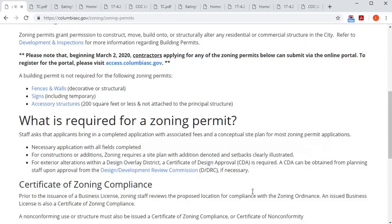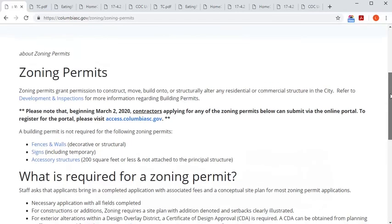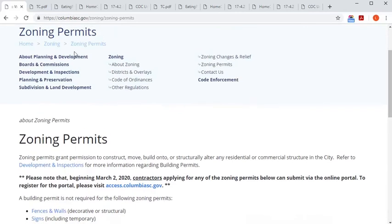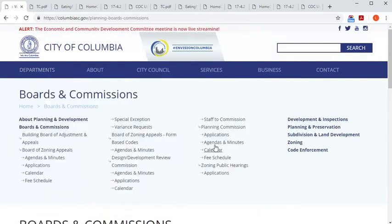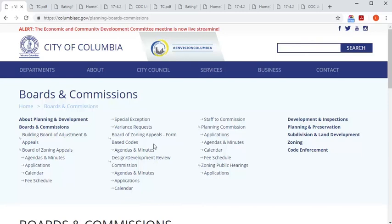Applications, agendas, and other information are updated regularly on our website, so please make sure you're clearing your cache and checking for the most up-to-date documents when you're submitting an application or checking out the UDO or Board and Commission agendas.